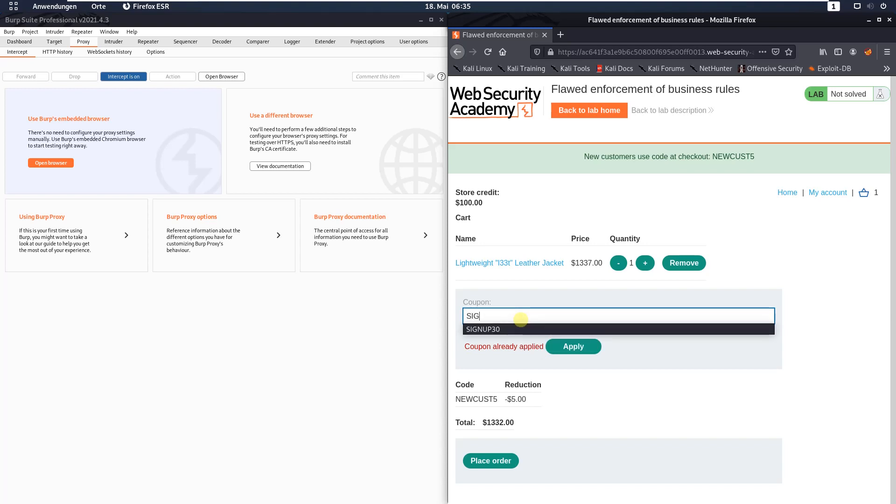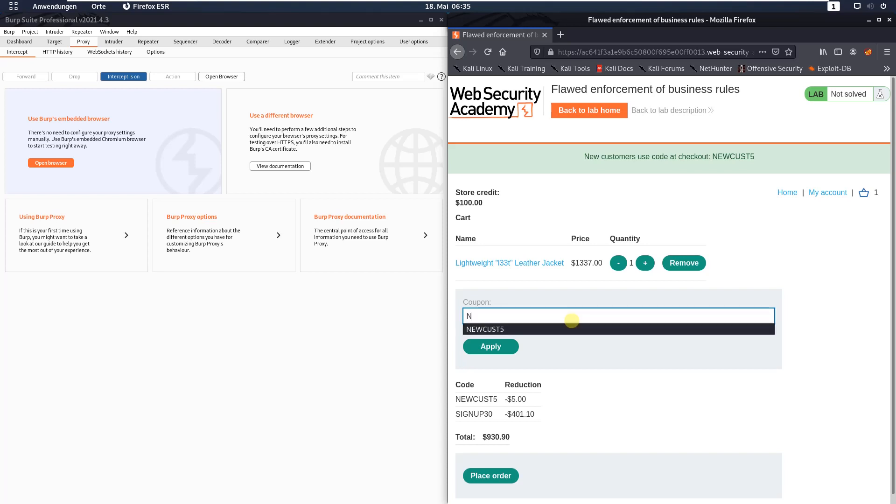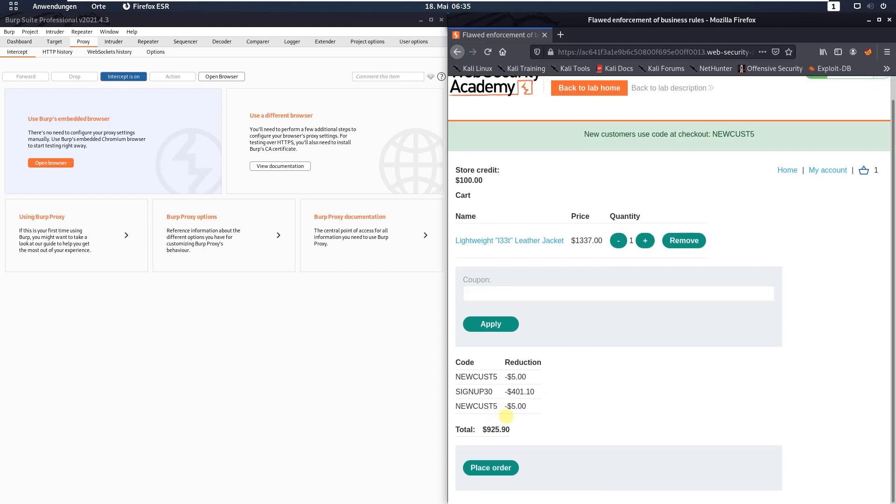Put in the second coupon code sign up 30 and click the apply button. We received a discount of $401. Now try the first coupon Newcast 5 again and hit the apply button. You see we received a discount of $5 again.